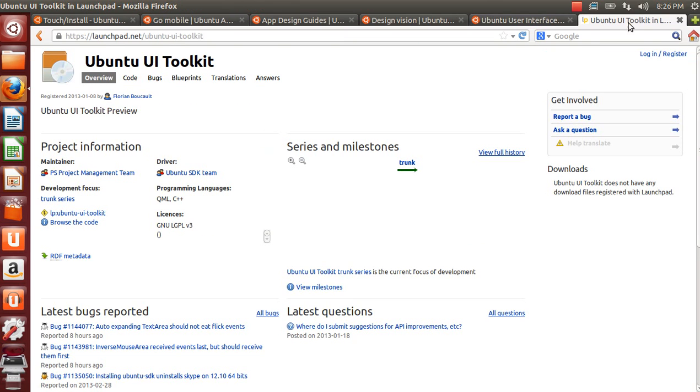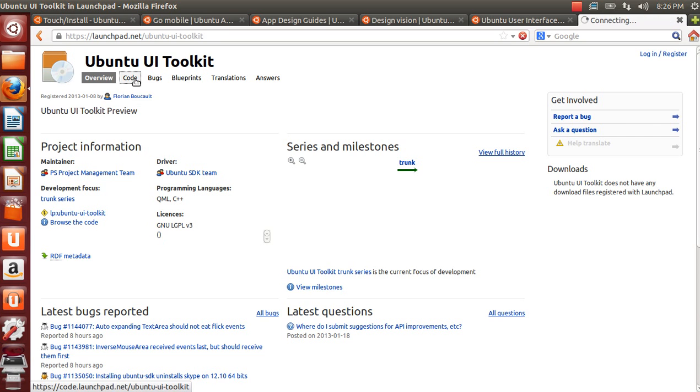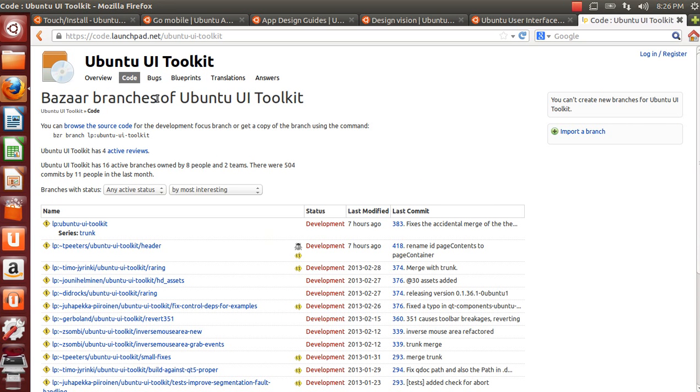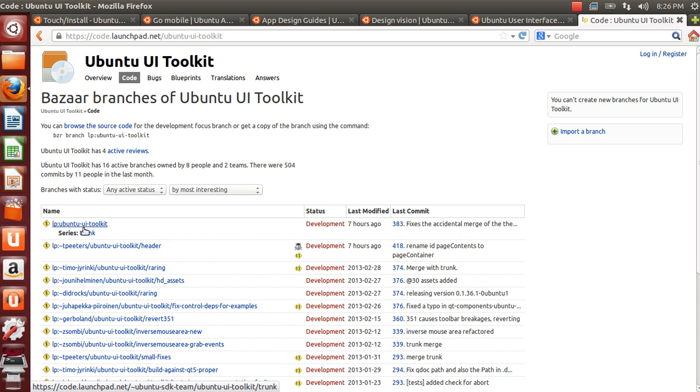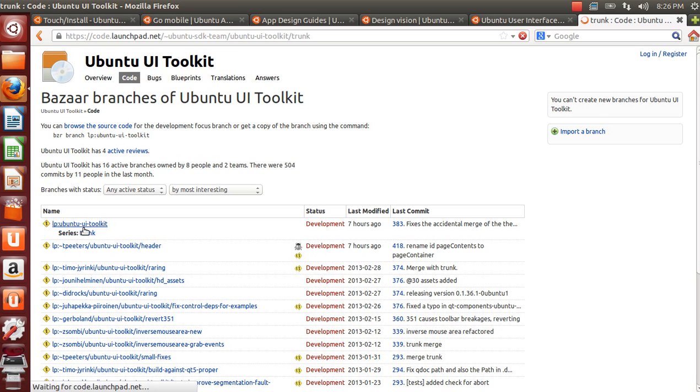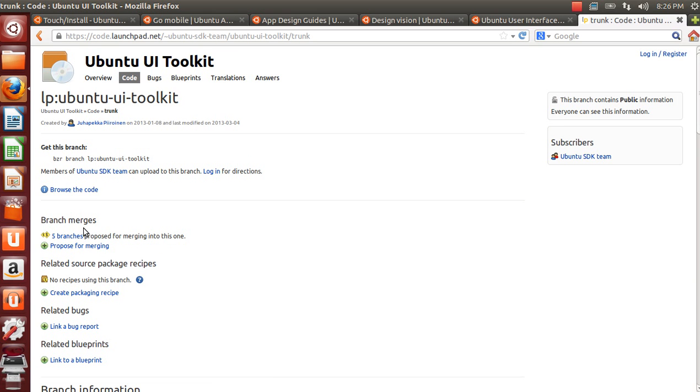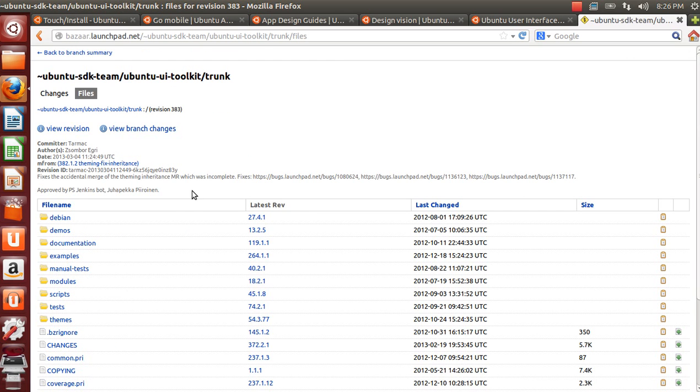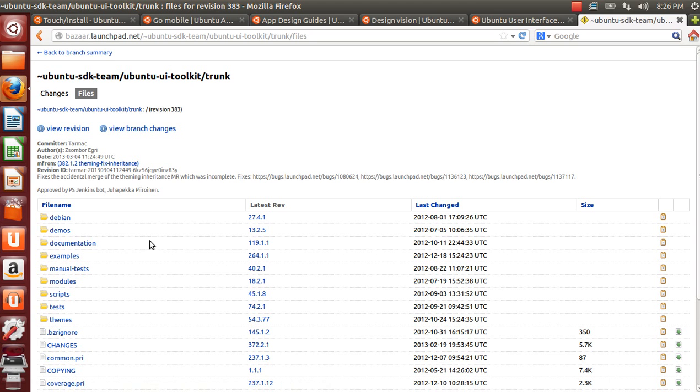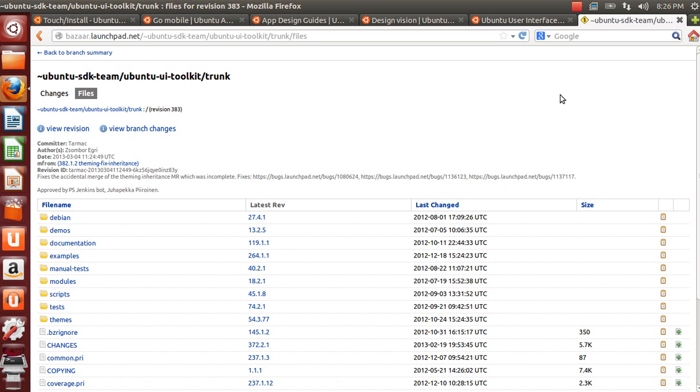There is also a launchpad project for this at launchpad.net/ubuntu-ui-toolkit. You can find the source code and you can get it to your own machine by copy-pasting this command to the terminal and pressing enter. You can find also the source code for the showcase from the branch from the demos folder. And also in the examples you can find a few example files.